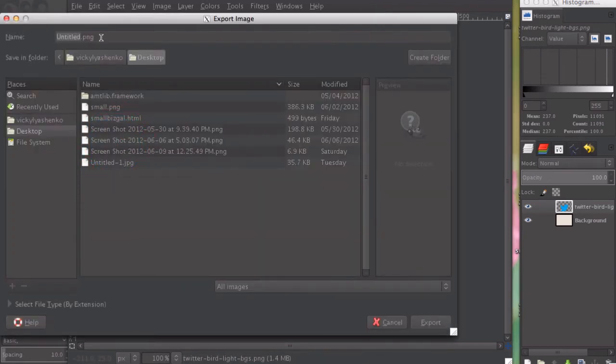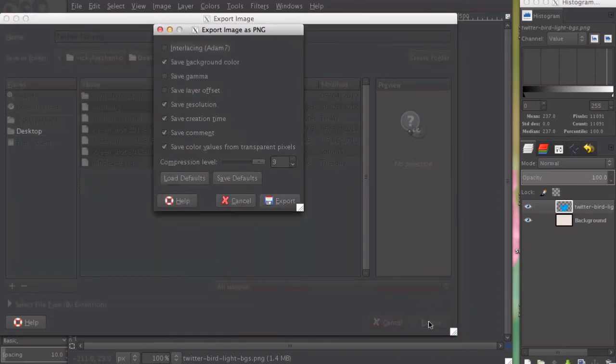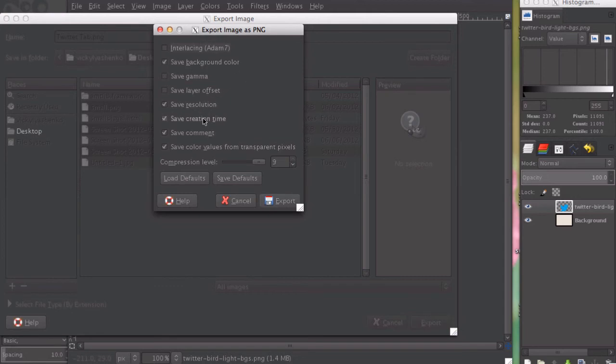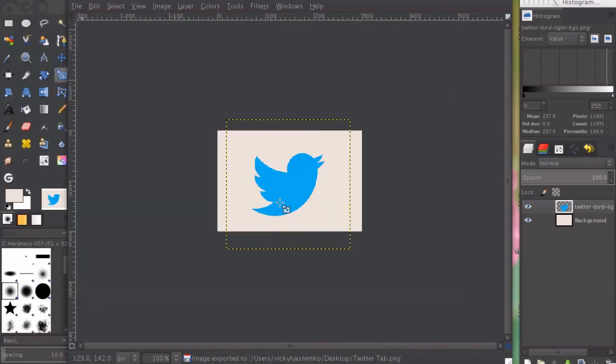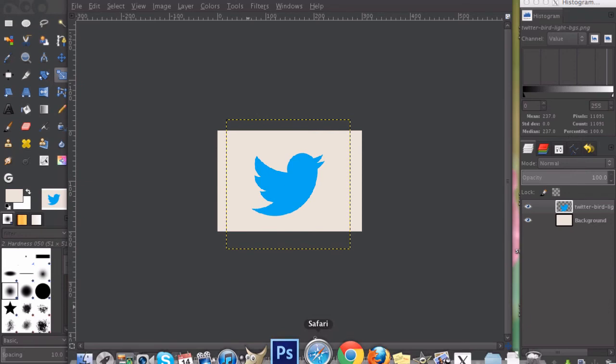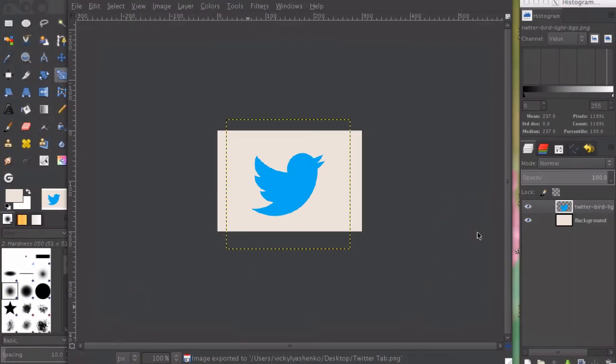Let's export it. Click on export and here it will automatically go to PNG or JPEG, and that's what you would want to do. We're going to name this 'twitter tab dot png', export to the desktop, and then make sure all of these are checked: save background color, save resolution, and all that stuff. Export, and it should be on your desktop where you saved it.